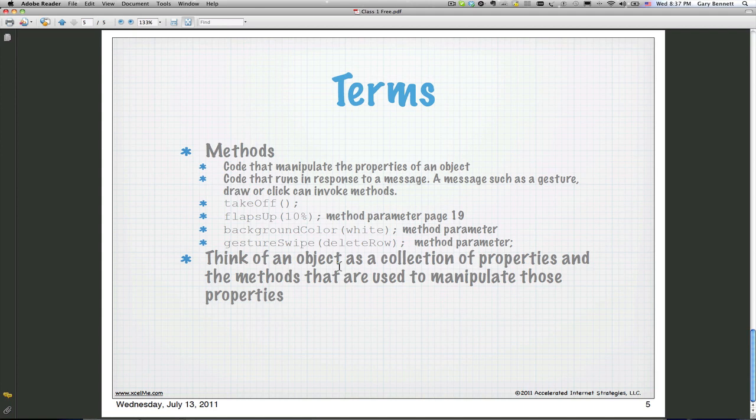Next Wednesday we're going to take these basic terms — classes, objects, methods, and properties — and use Alice, which you can find at Alice.org. We'll use version 3.0 beta because it runs on both Lion and Snow Leopard on a Mac, and also on Linux and PC. We're going to demonstrate how to use these principles without having to learn a lot of coding syntax, and then we'll do an Objective-C example doing the same thing.